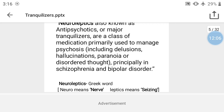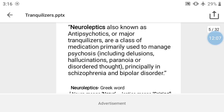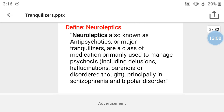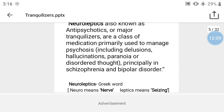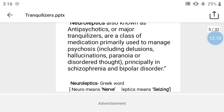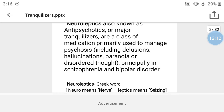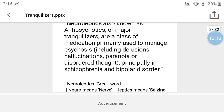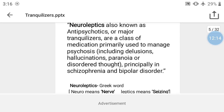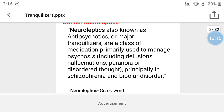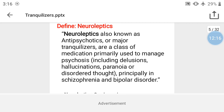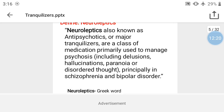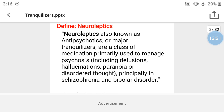What is meant by neuroleptics? The word neuroleptics is Greek in origin. Neuro means nerve or neuron, and leptic means seizing. So neuroleptics literally means nerve-seizing.